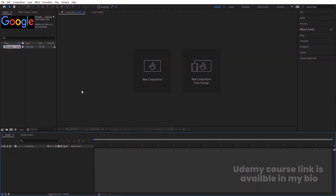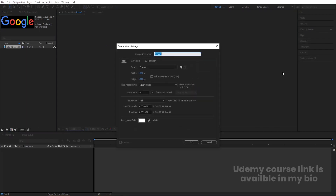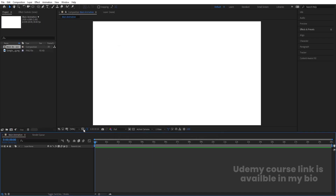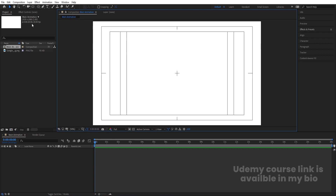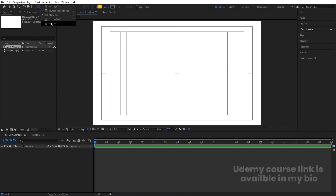Here we are in Adobe After Effects. Let's create a new composition — we are going to name it 'Main Animation'. Width is 1920, height is 180, frame rate is 30, and duration is 20 seconds long. Background color is white. Hit OK. Then go to the grid and guide options and hit 'Title/Action Safe'.